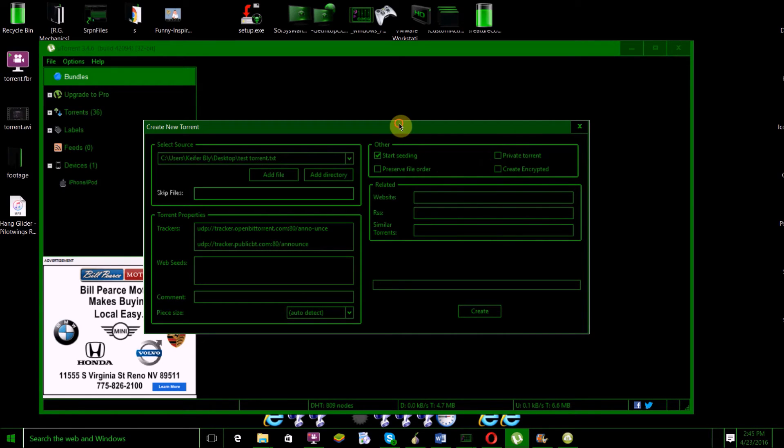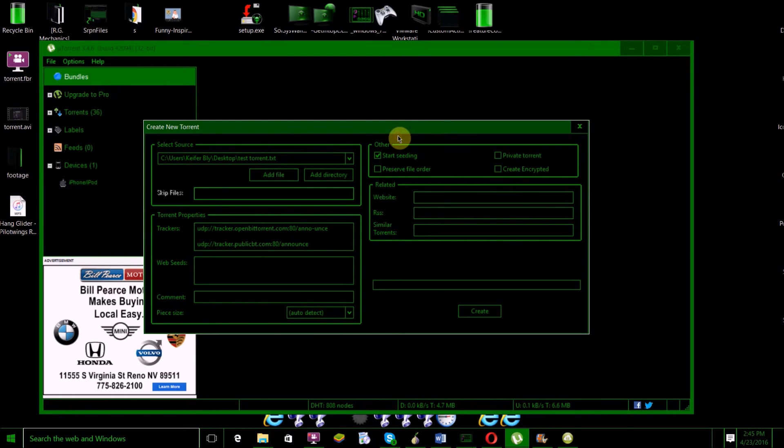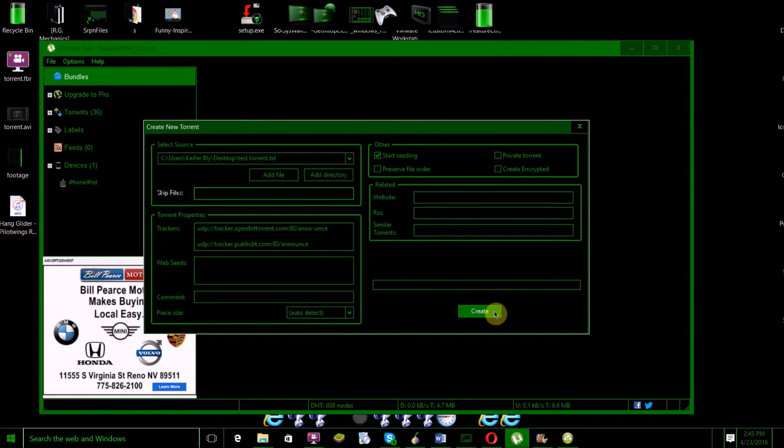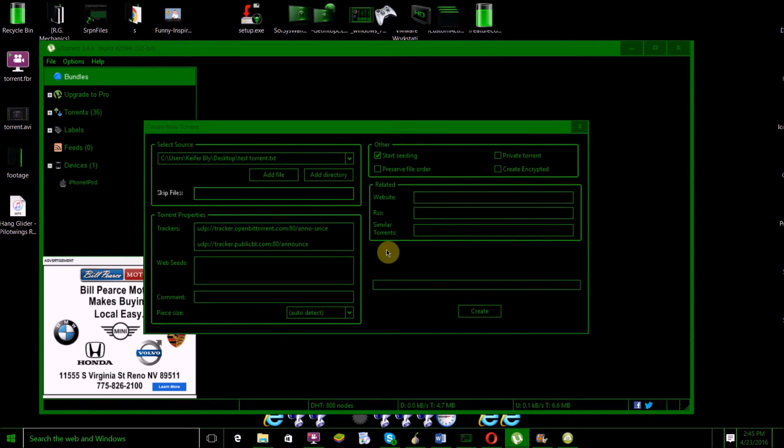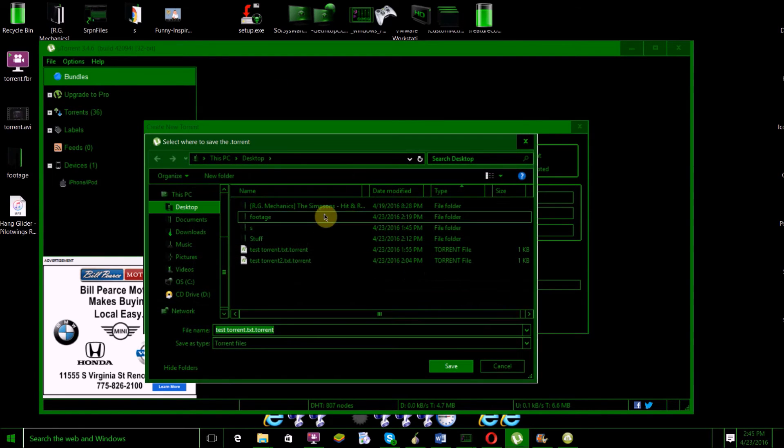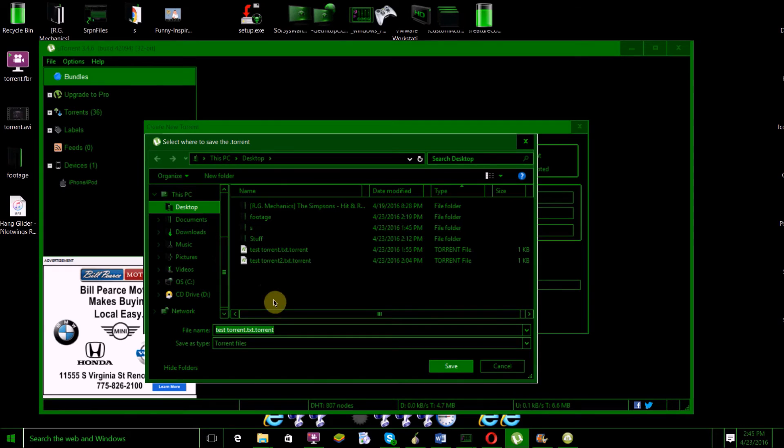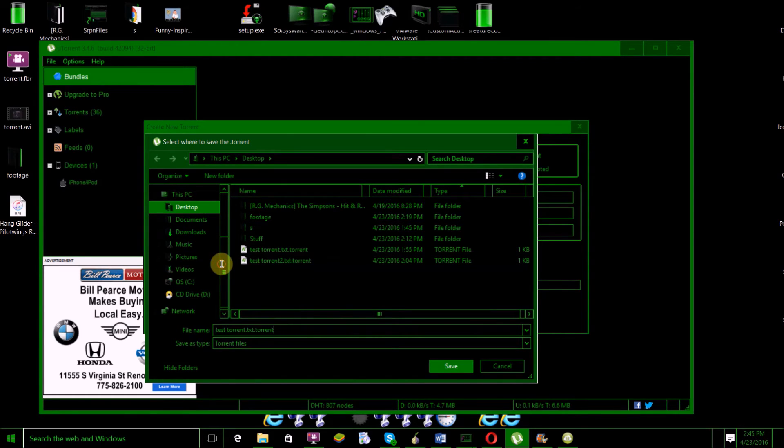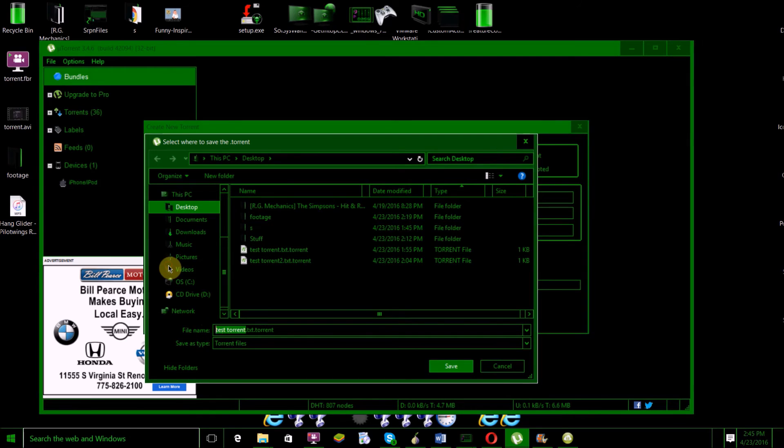If you want it to be a private torrent, check this option. If you want it to be an encrypted torrent, check this one. Once you're done here, all you have to do is click Create, then browse to where you want to save the torrent information file, name your torrent what you want it to be named, and click Save.